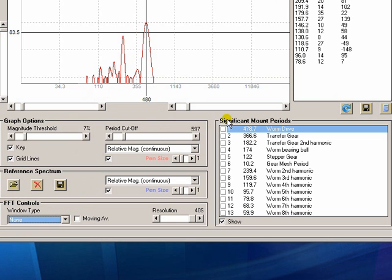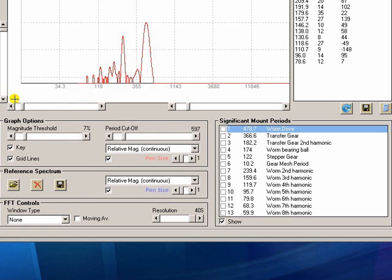You'll notice in this box we have a thing called Significant Mount Periods. And this all comes out of a text file so we can add as many other entries that we want to this. And this provides a quick way of identifying what these peaks actually are.